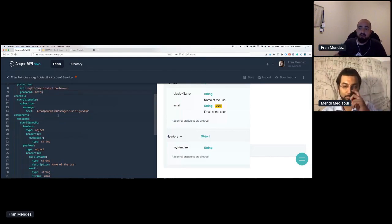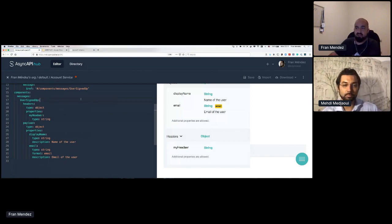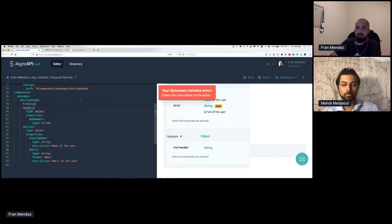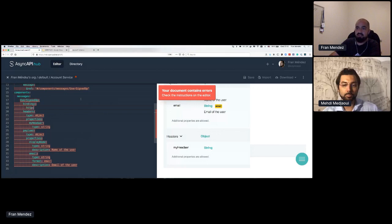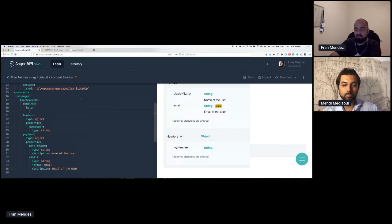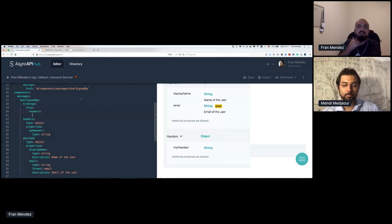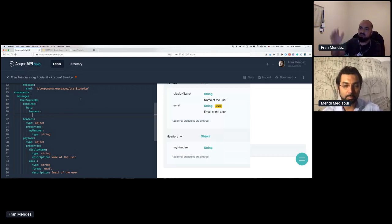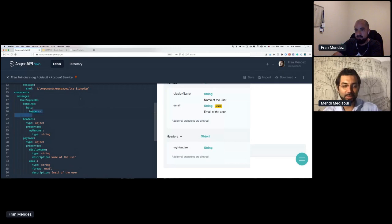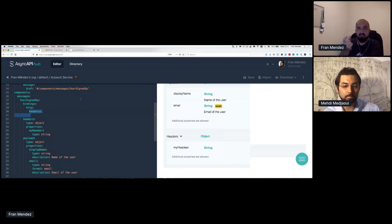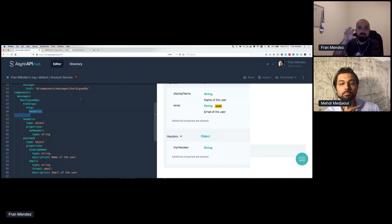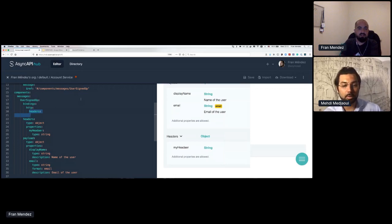In future versions of the HTTP binding, what we're planning is that this definition is actually a piece of an OpenAPI document so we don't have to reinvent the wheel. Whatever is valid for OpenAPI to define headers will be valid here as well in the HTTP binding — and that's something we're working on. Last question in 10 seconds: what is the most popular protocol used in AsyncAPI so far? I have no clue — I think it's Kafka but I'm not sure. Most of the use cases I see are around Kafka or WebSocket, because of browser support.